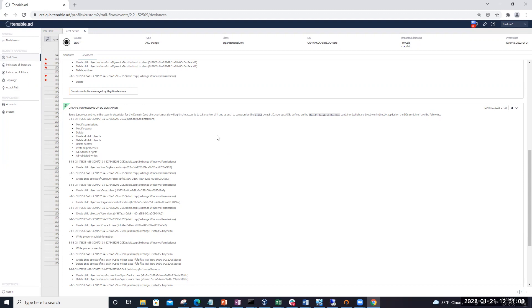So, again, this is how you can actually change and modify one of the existing IOEs, domain controllers managed by illegitimate users, to monitor those custom organizational units that you've created within your organization that have sensitive objects.